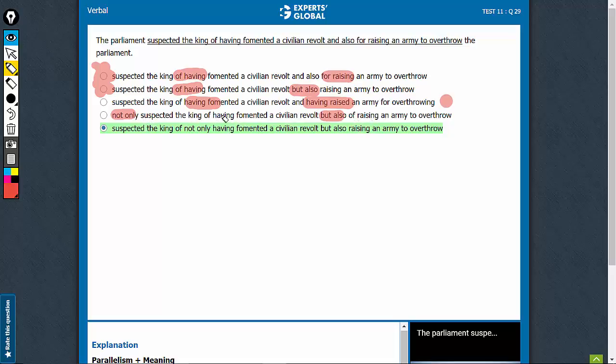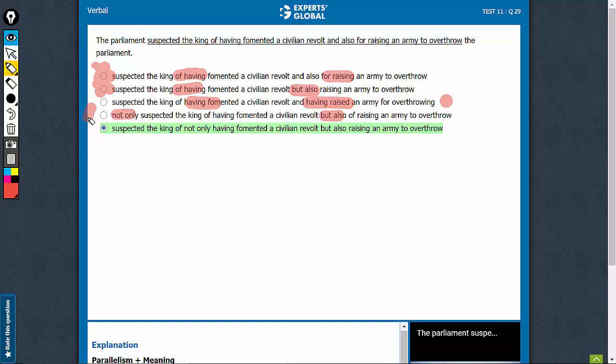So, not only having and but also raising may have been parallel, but not only suspected should have a logical sequence in but also raised, something like that. Not only suspected and but also of raising. That's also not parallel. Although the right usage, not only and but also is there, this is still not parallel. This can also be eliminated.